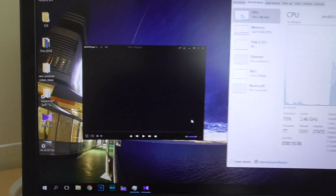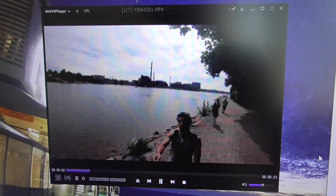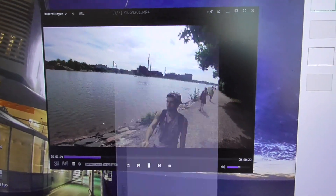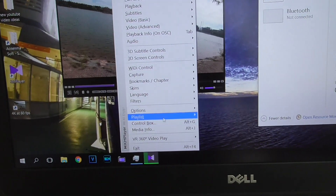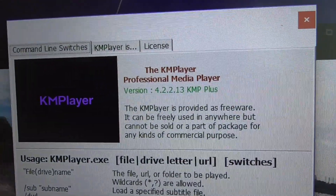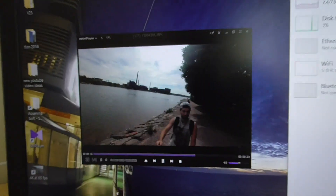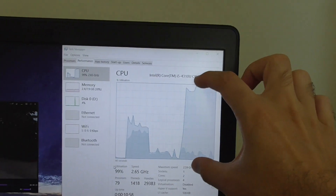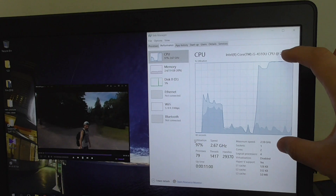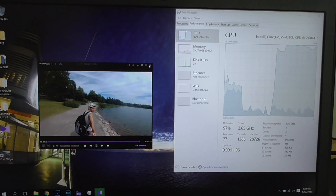KM Player on Windows 10 is not playing it fluently either. This version is labeled '4K 2K 30', and it cannot handle the video smoothly. CPU usage is massive — nearly 100 percent.